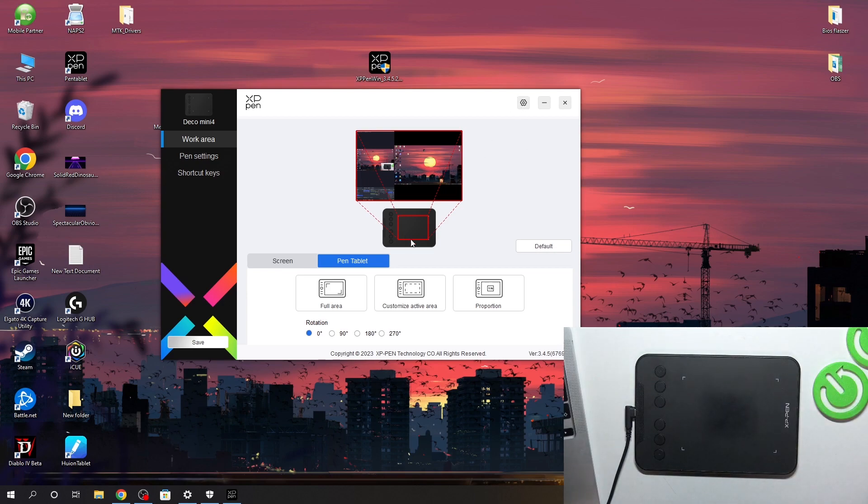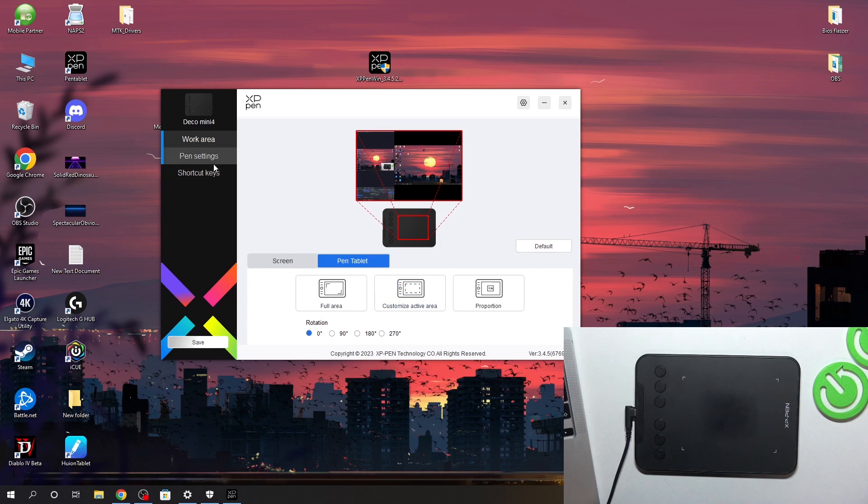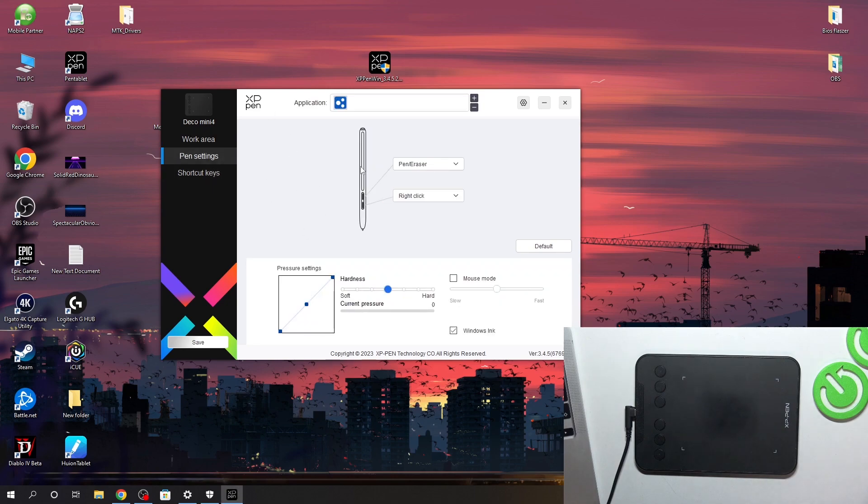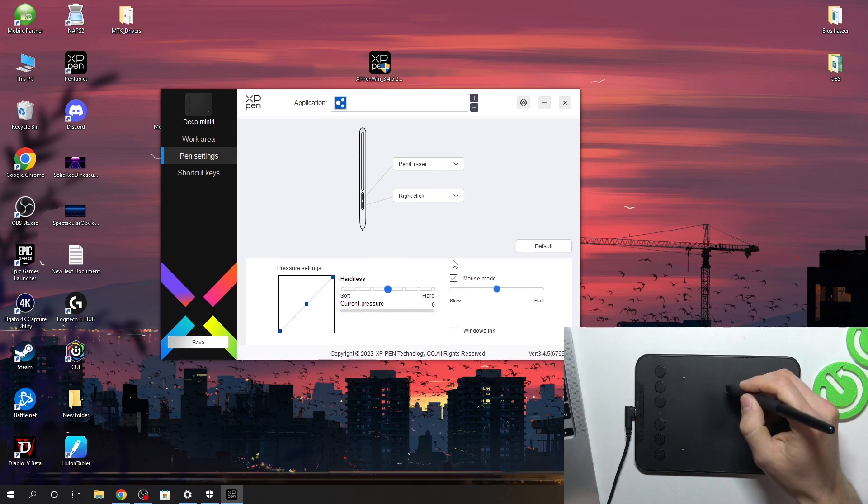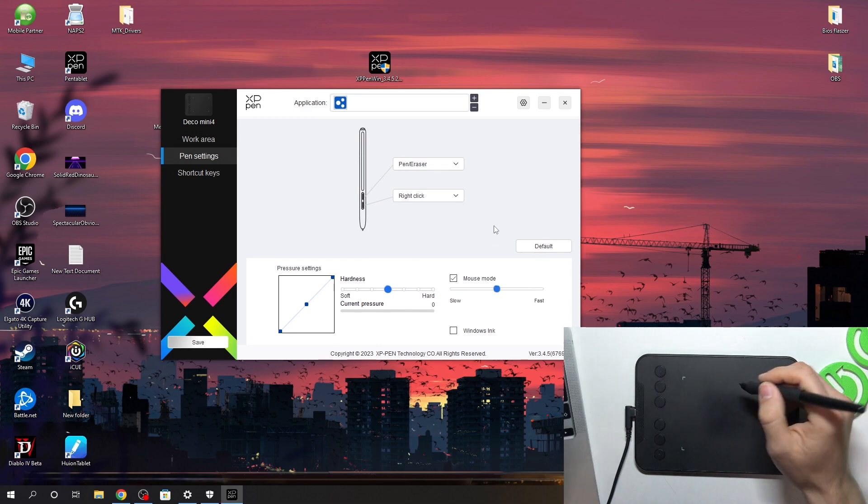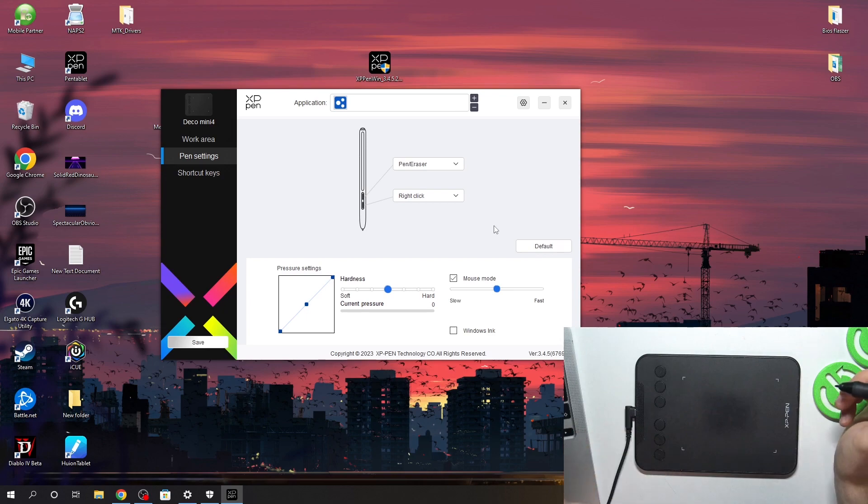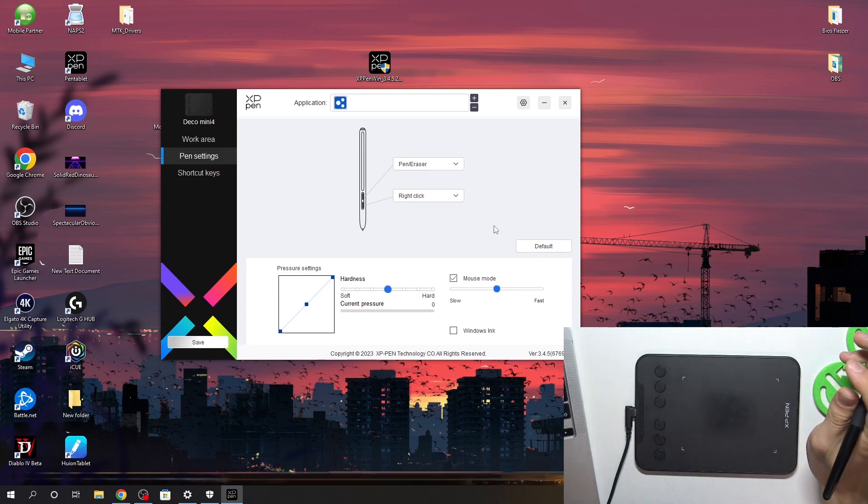Of course, all of this you can set up in this application. Here you have pen settings. For example, mouse mode. So yes, this mode is enabled. Okay, I hate when mouse mode is enabled.